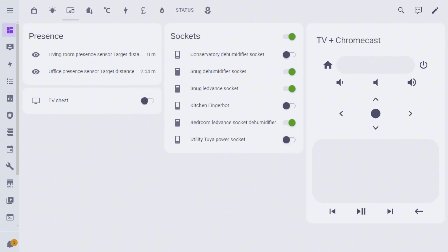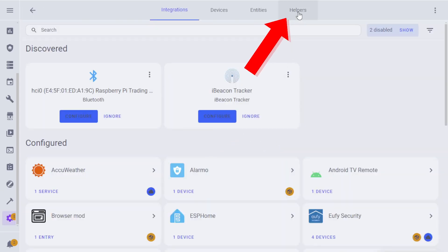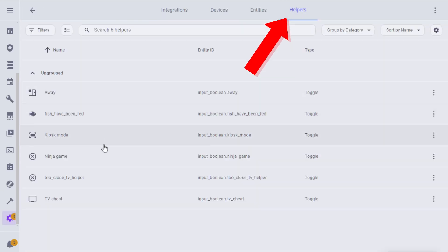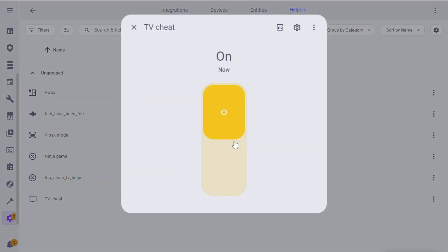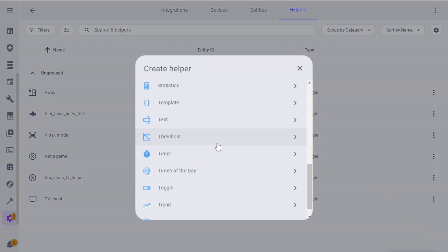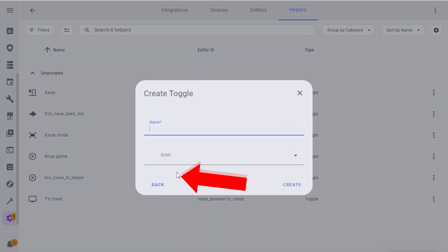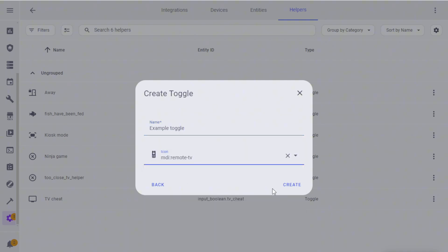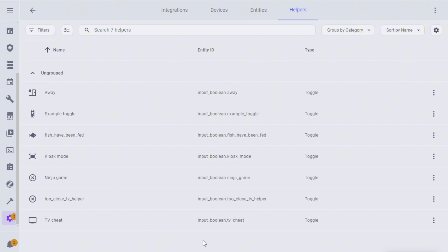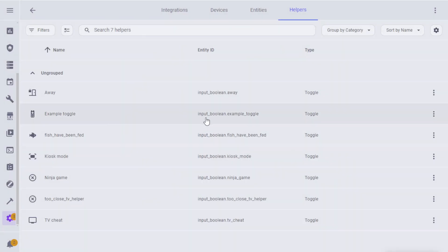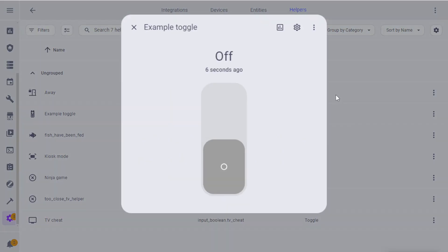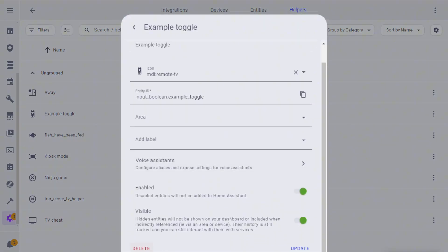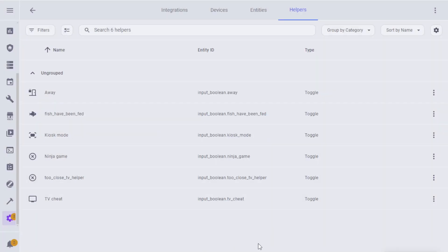If you've never created one of these before, it's super simple. Just go into Settings, Devices and Services, Helpers. You can see the TV cheat input boolean is just here which allows you to turn it on and off. If you want to create a new one, you go down to toggle. We're going to call it example toggle and select a TV remote control icon. There you go, you've got this example toggle, and it's basically giving you an input boolean here that you can use in your automations. You can go ahead and delete them as well, just by going to settings and delete.